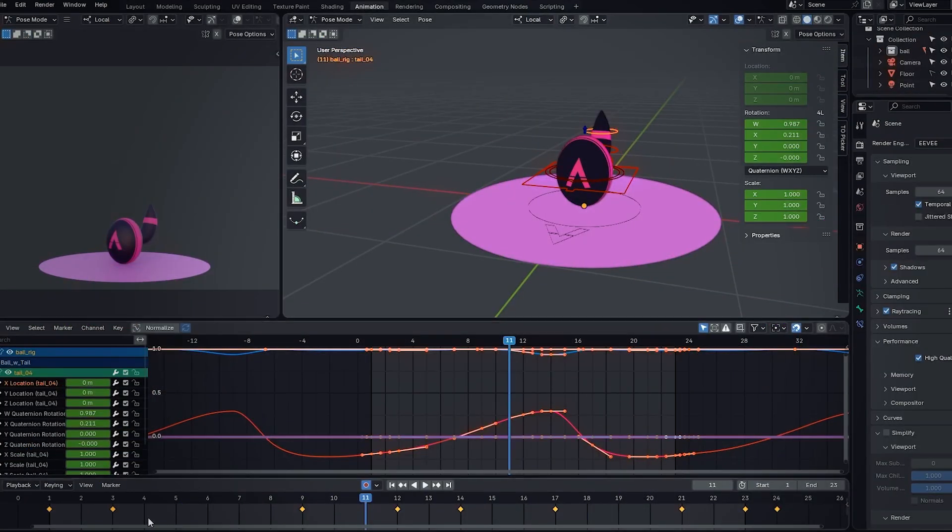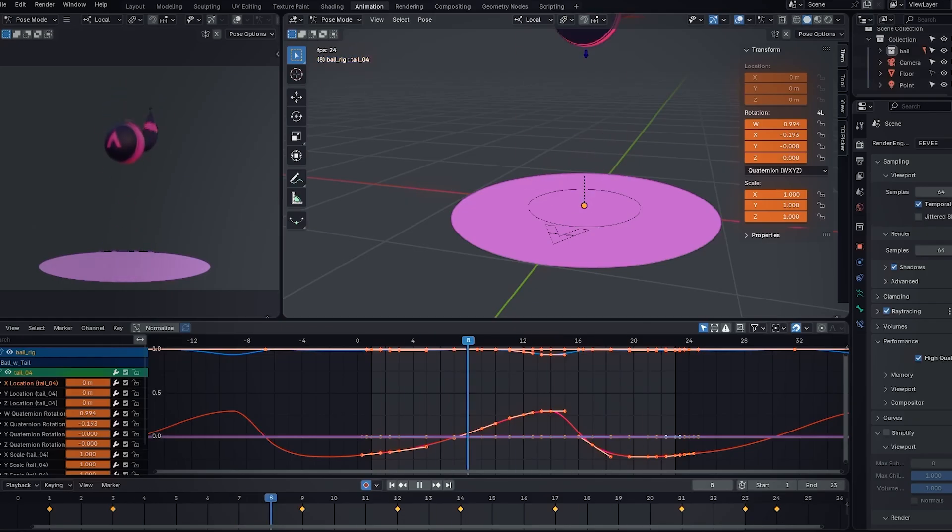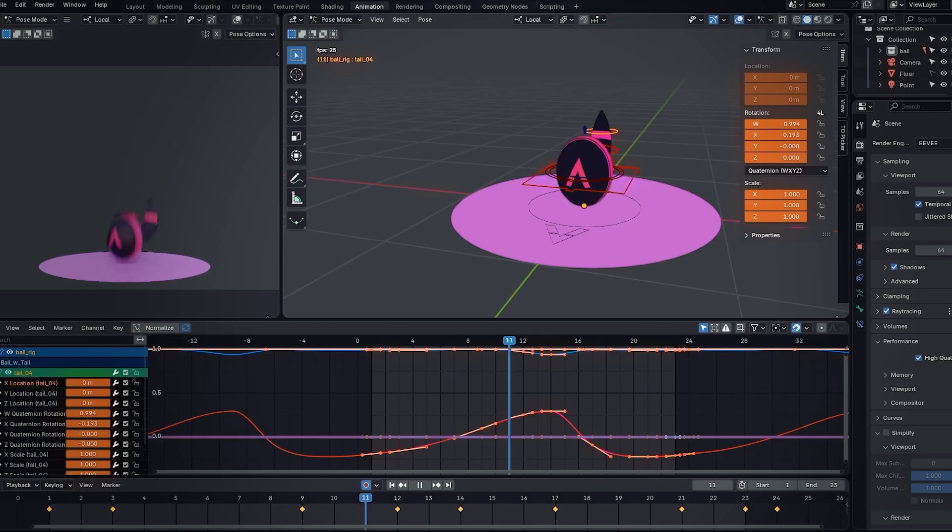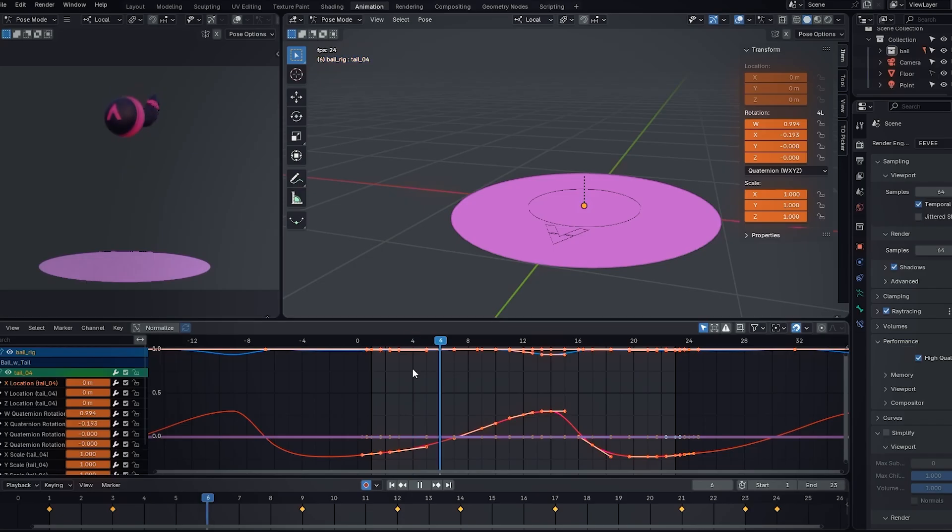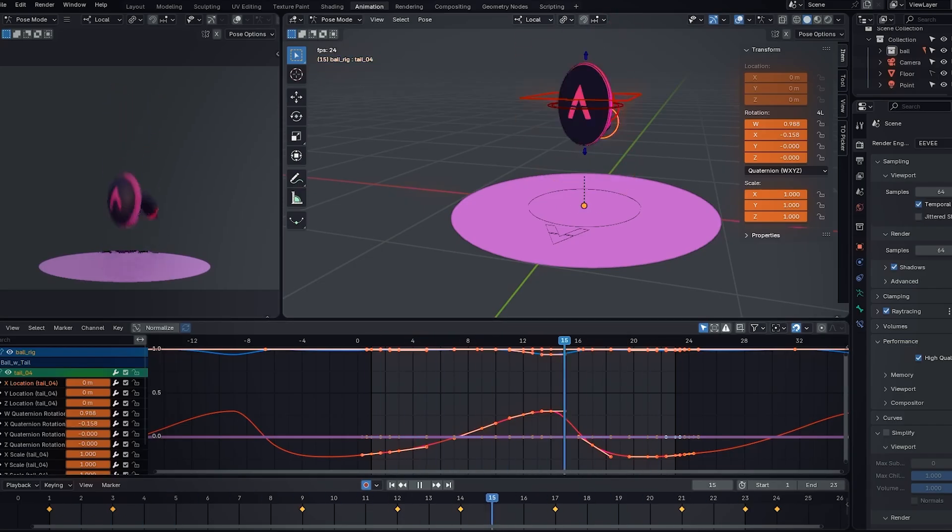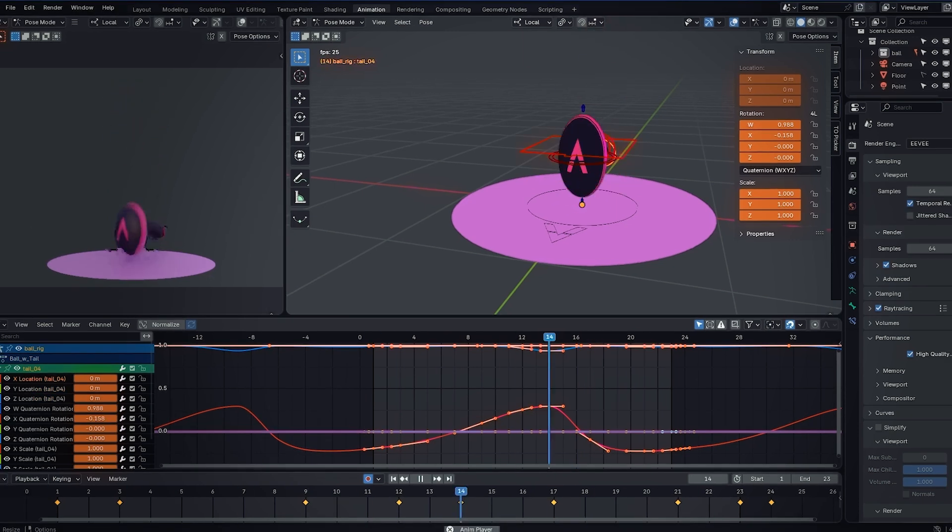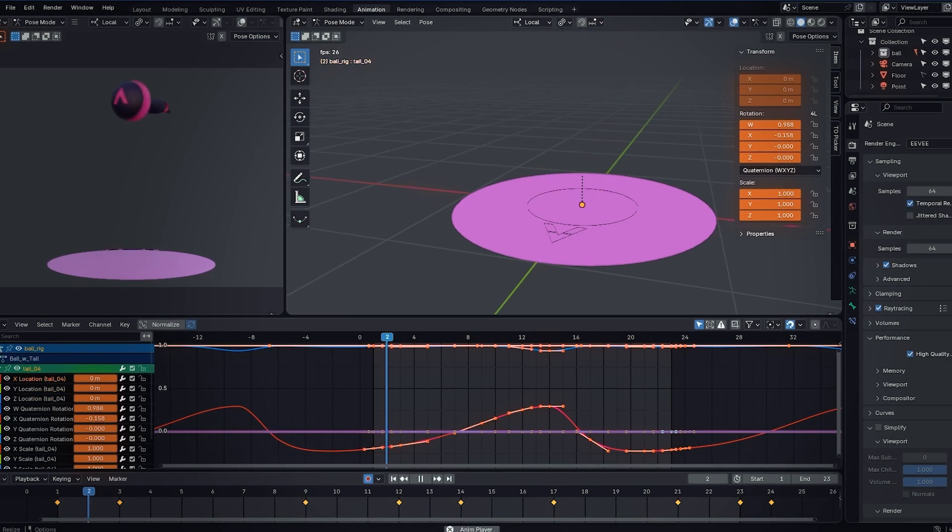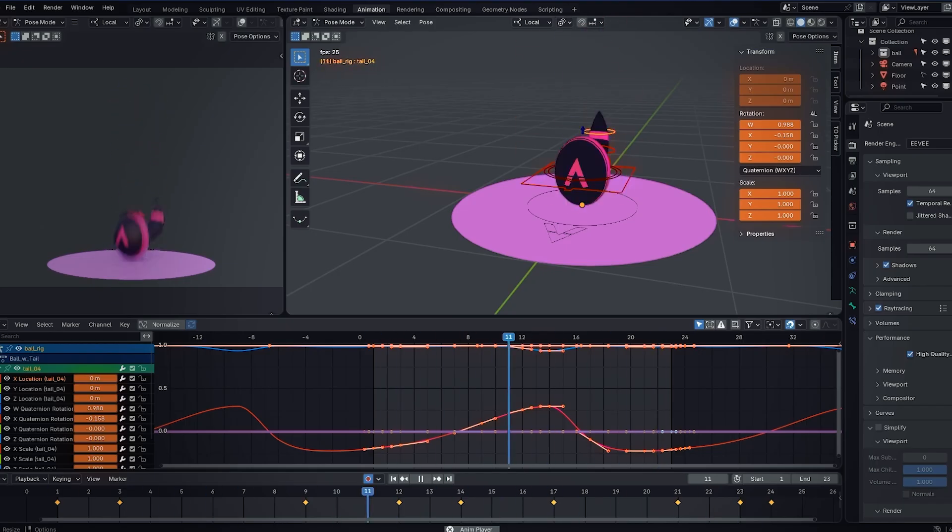For this video, we're going to be using this file, which is an exercise from our animation course, one of the first exercises talking about squash and stretch and overlap animation. So the first thing we want to do is set up our graph editor to be as optimal as possible. And that's the most important step. Luckily, you only have to do it once and then you reap the rewards for the rest of your animation journey in Blender.